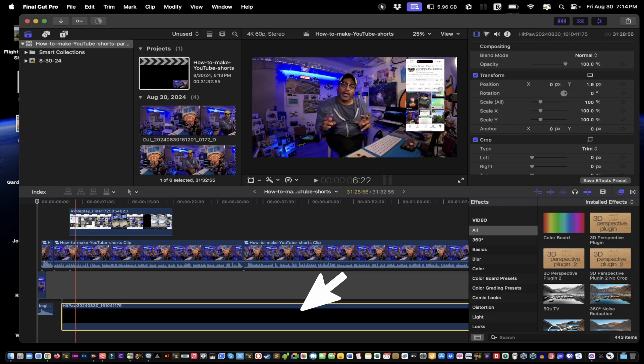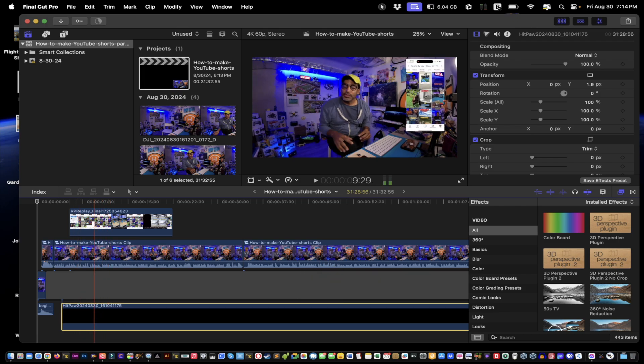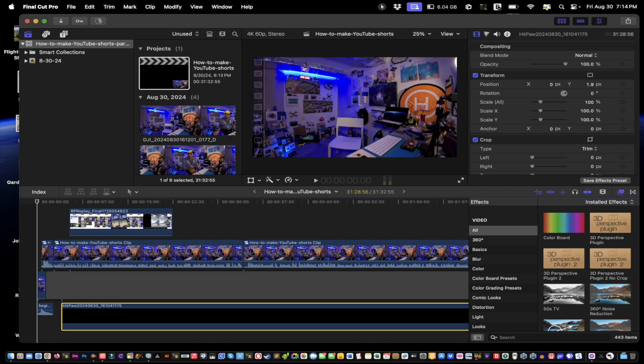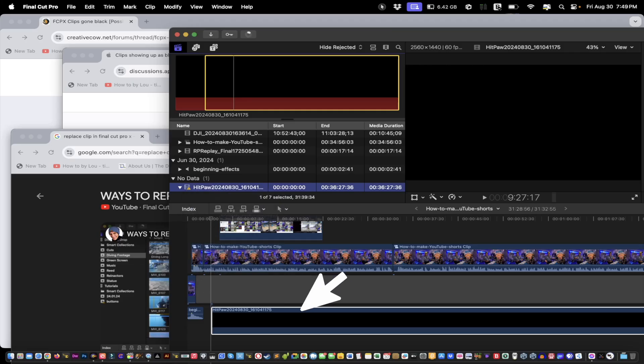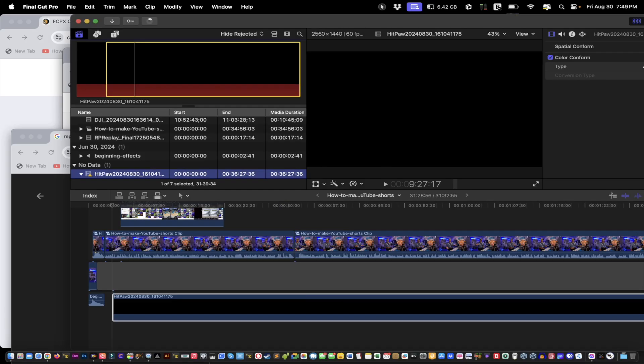As you can see, the video in this project is black. There's a big difference between relinking the original files — this is what happens when things glitch out on Final Cut Pro. Your video looks like this as you scrub through it, and there's nothing you can do. You've tried relinking, clearing the cache, purging memory, and doing a reset. So let's move forward.